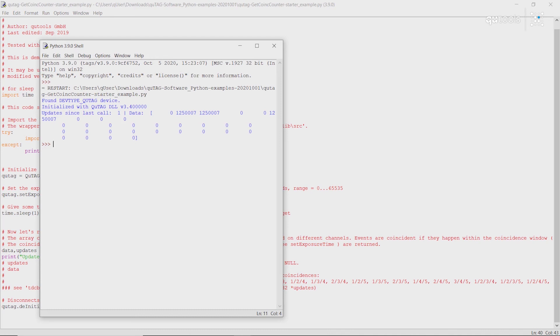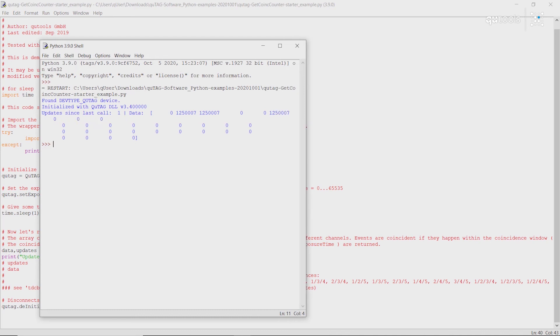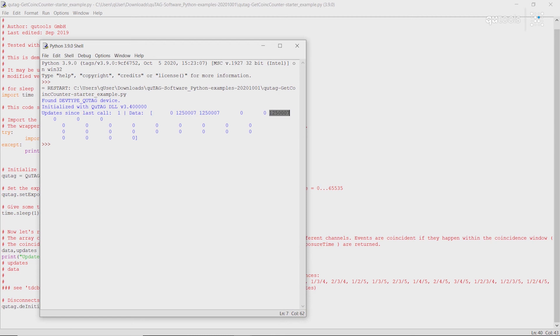We get 0 counts on channel 0. Counts on 1 and 2. And then again, counts on the coincidences between 1 and 2, because we've already set our coincidence window.